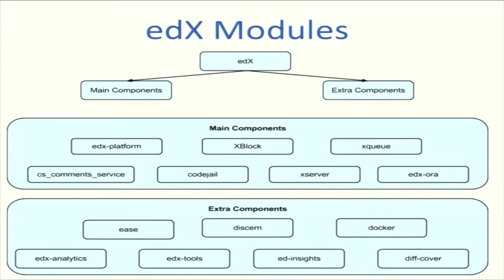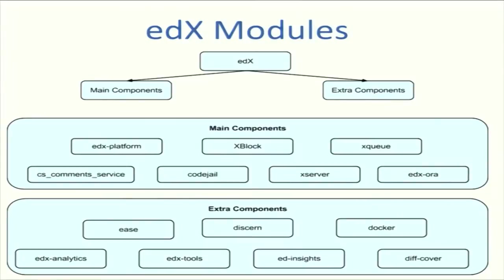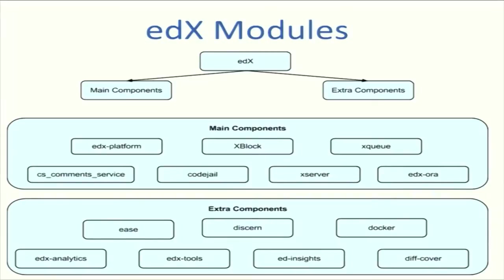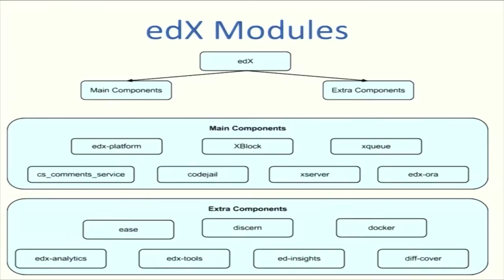The edX modules are categorized into main components and extra components. The main components include edX platform, which is the base platform we work on; xblock, the API that handles component addition architecture; xqueue, a service that handles multiple logins by adding them to a queue; CS comment services for discussion forums; code jail for secure code execution; and xserver and edX Ora as analytic platforms.